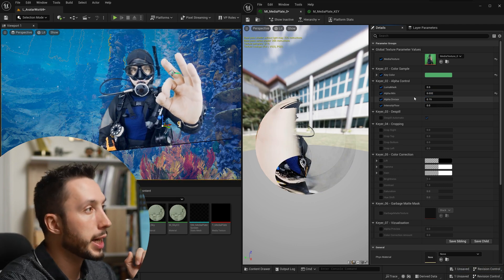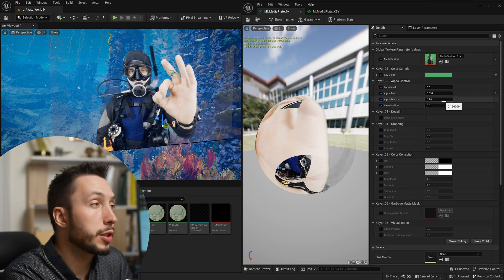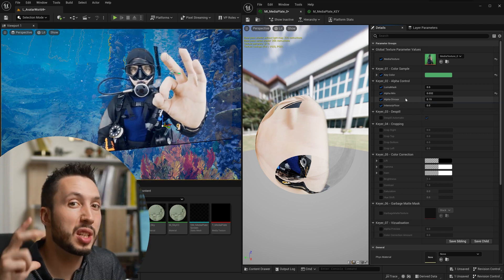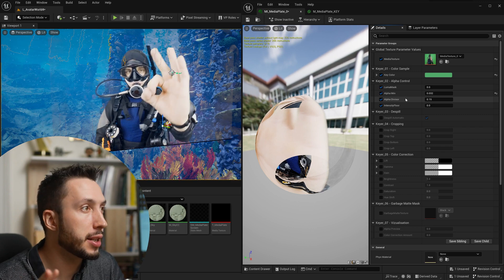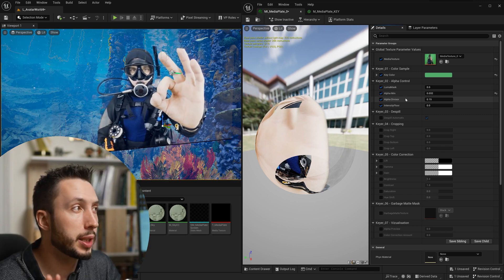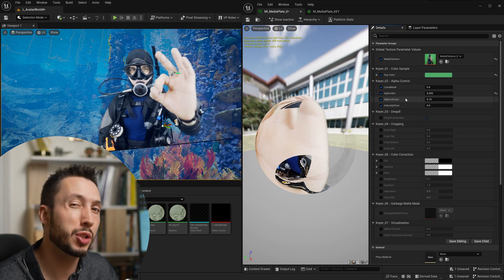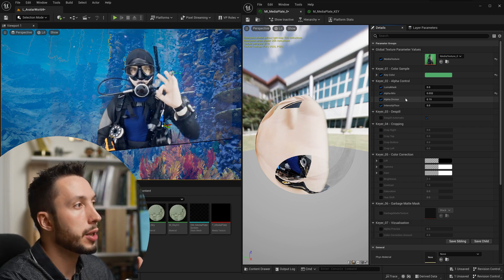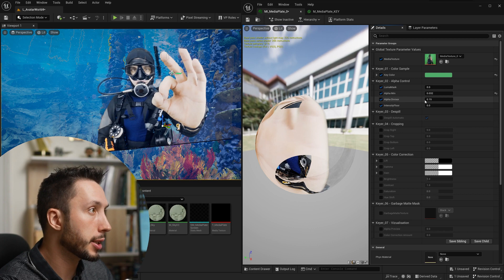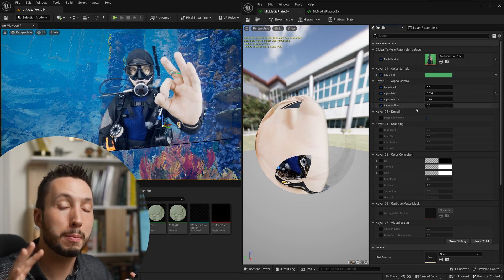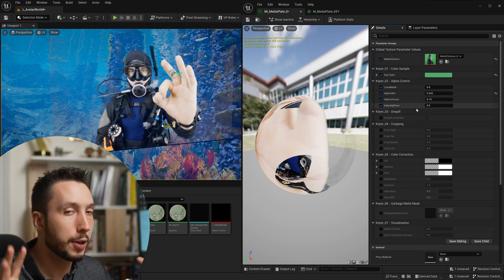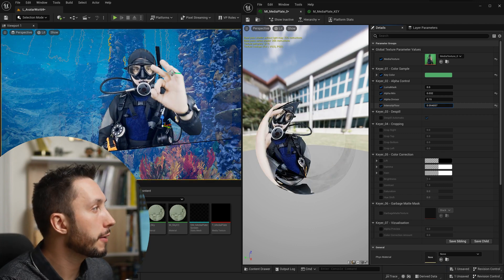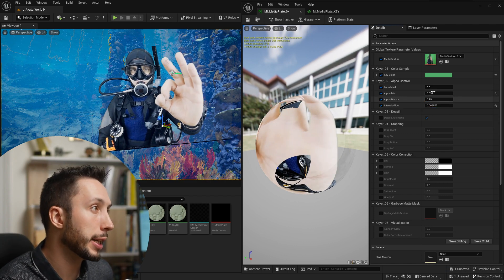Next we can come down here to the alpha divisor. The alpha divisor divides the alpha by this number and helps you achieve a softer edge. In the case of my footage I don't really have any hair so I don't really need to worry about the alpha divisor too much. I want kind of hard edges around my subject so I'm going to skip that for now but know that that's there. Intensity floor is the minimum intensity a pixel must have to be keyable which is kind of confusing but you can see if I start to raise this it starts to fill back in the detail inside of my character.